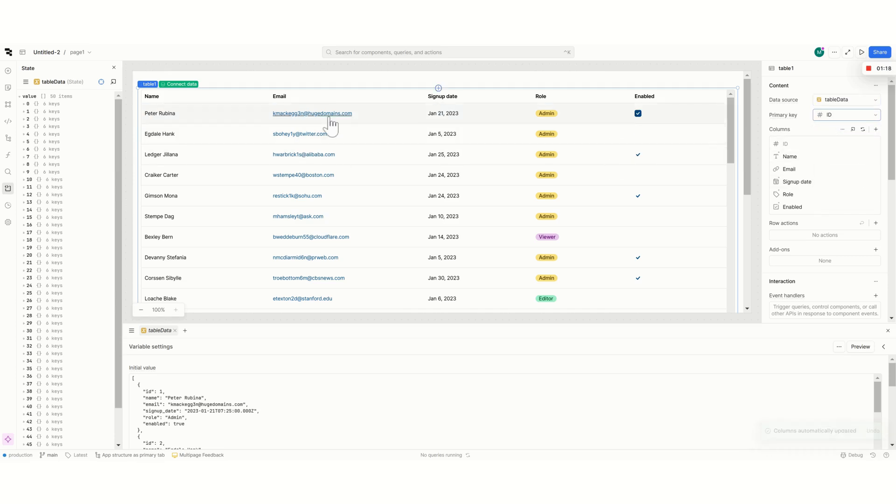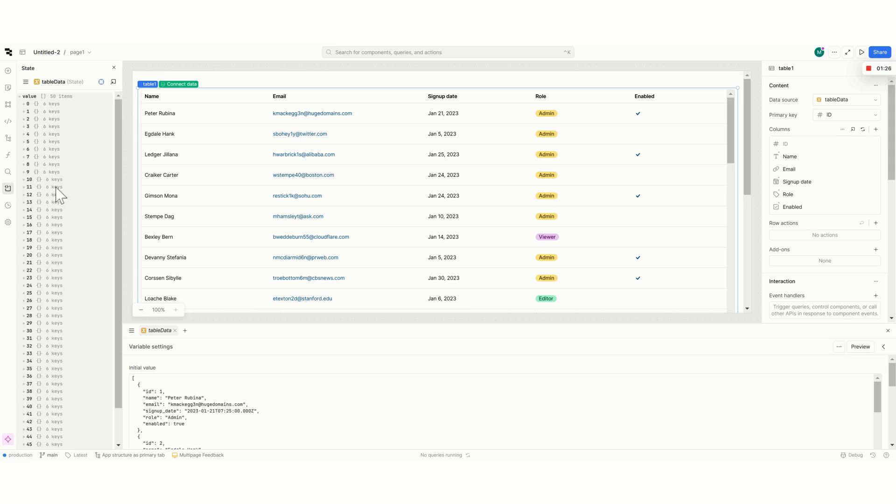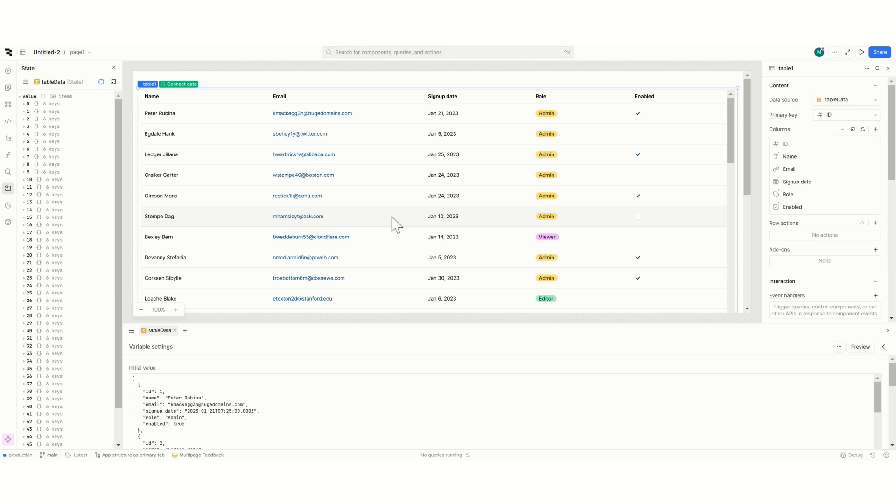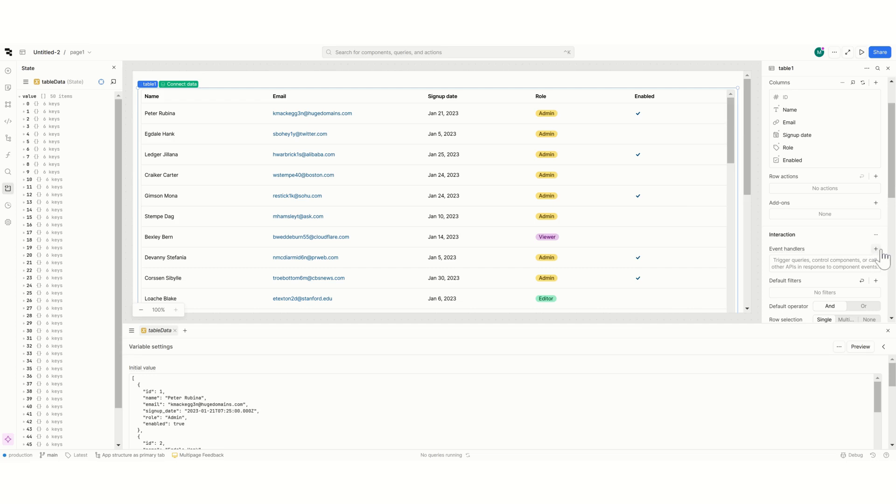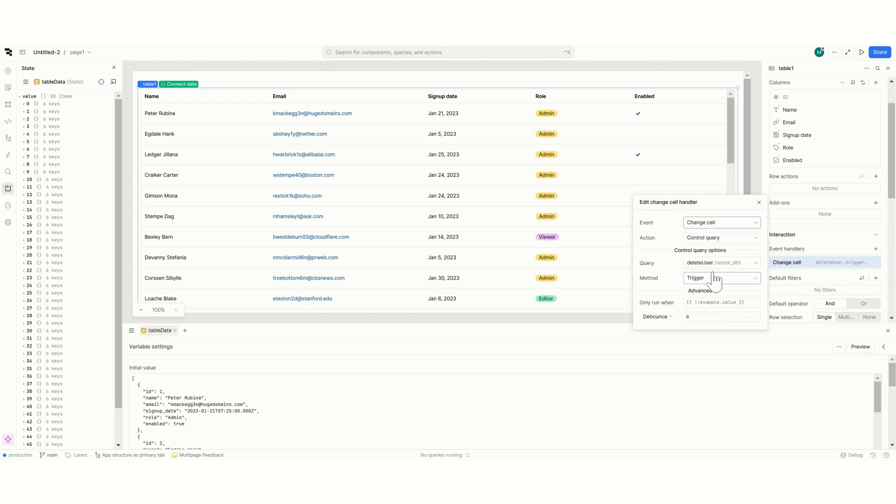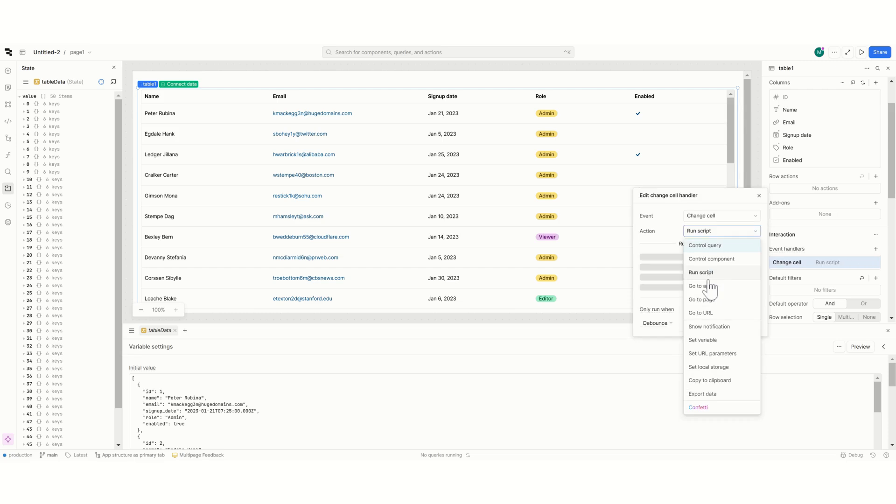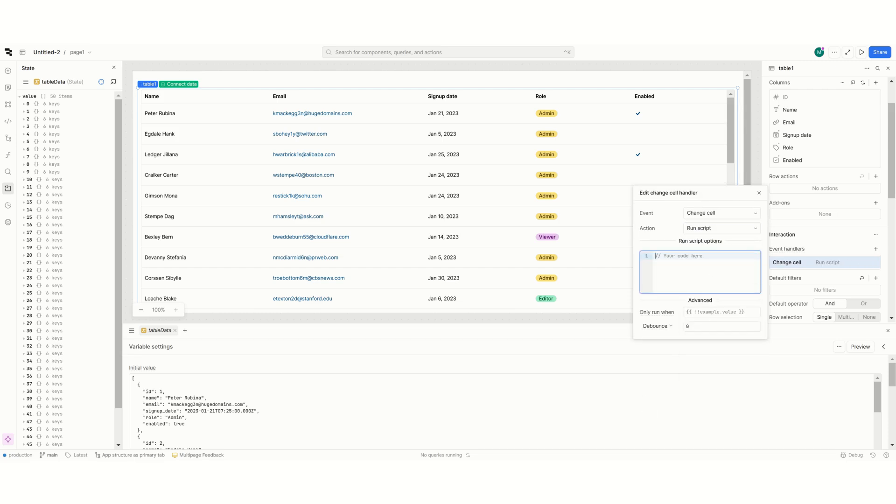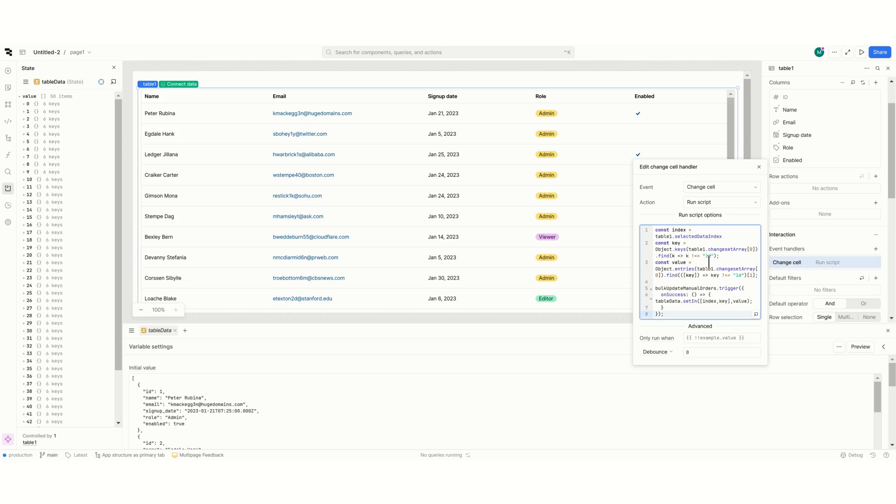Nothing has changed in the front end of my table but the data source that it's using is a variable that I can change and edit using the set in and set value for variables that Retool provides. So let's start with the first thing that we'll be editing the table. What I will do is an event handler that whenever the cell changes I will run a script.